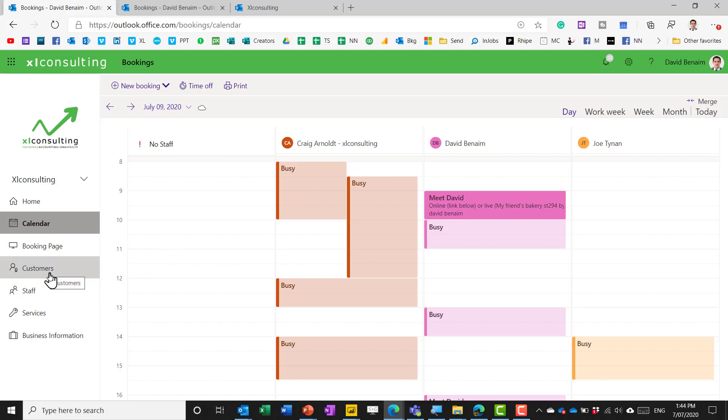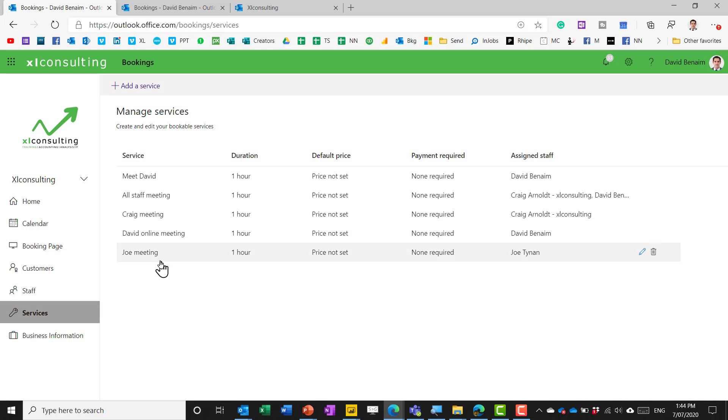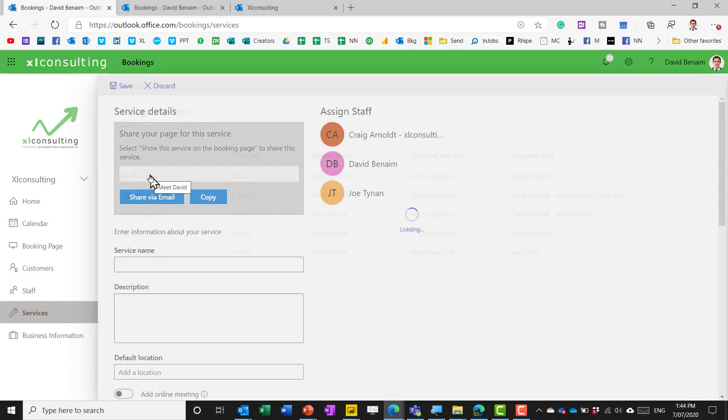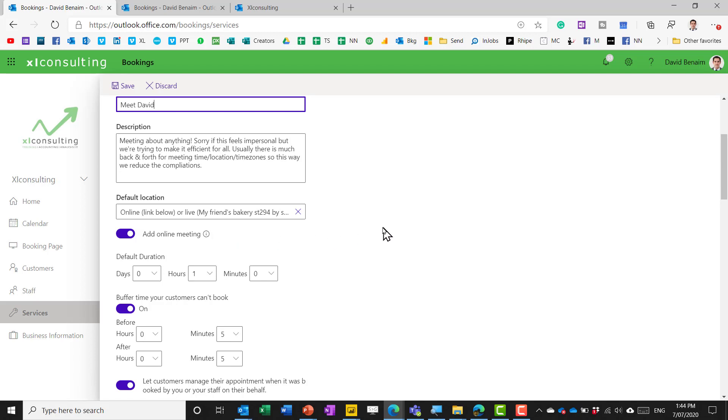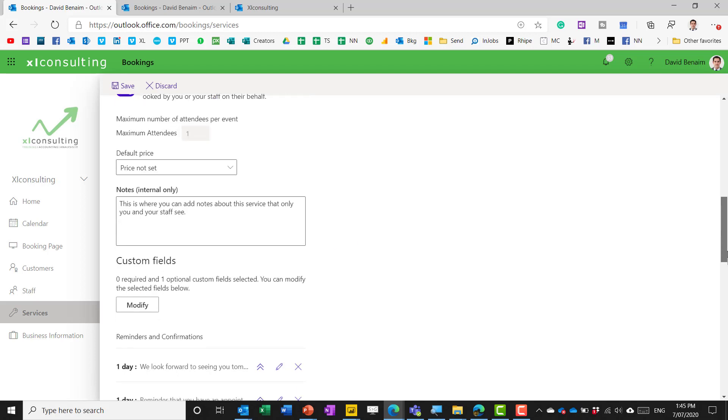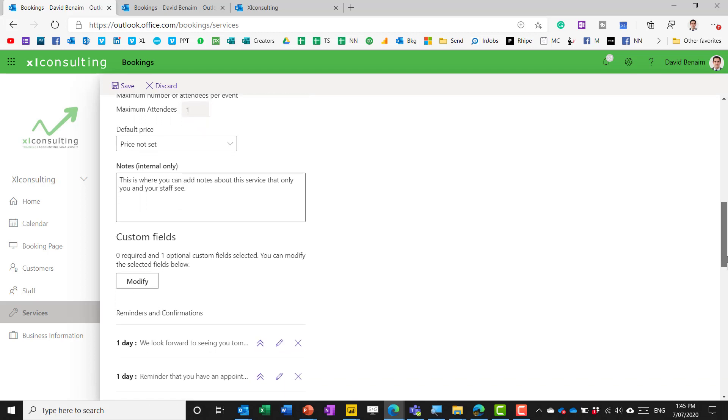now the things that I do like about this though is that you can add an online meeting and that creates a teams meeting for you again though you do have extra benefits like it is branded